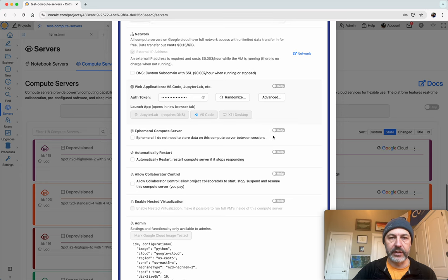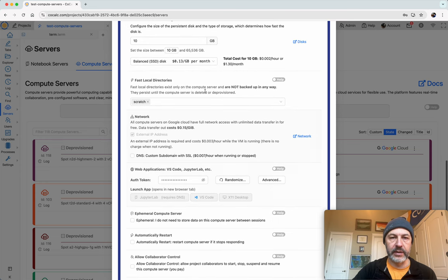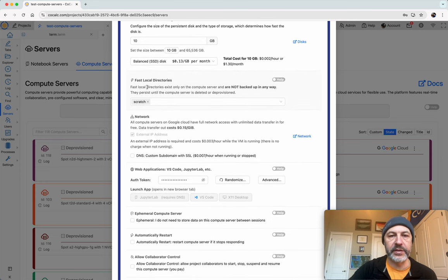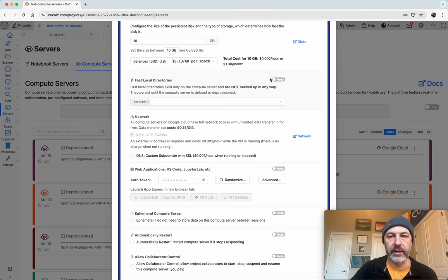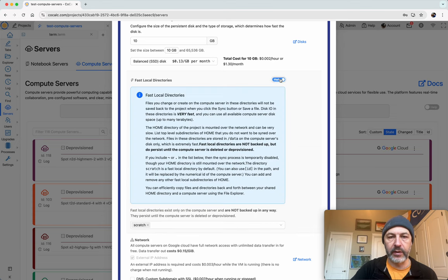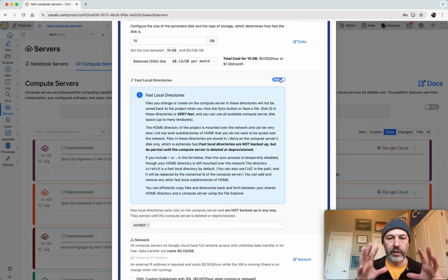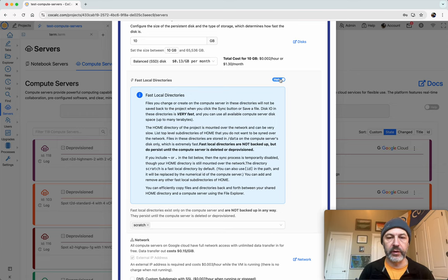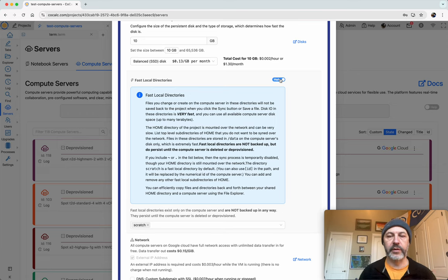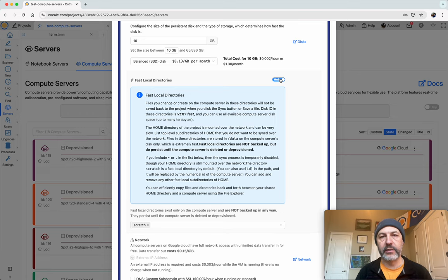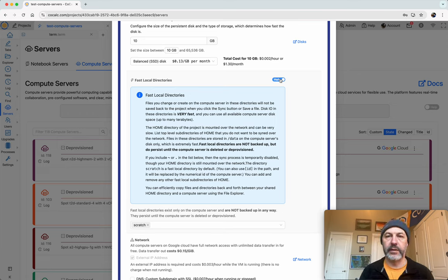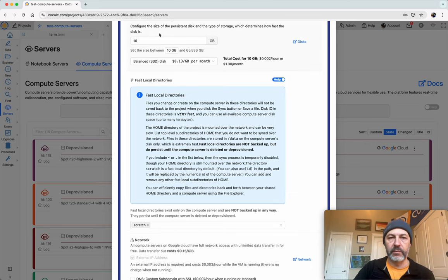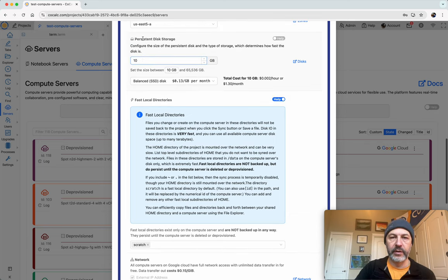So the key thing to look into is the section in settings labeled fast local directories. Basically, as explained in the help, these are directories that are available directly on the compute server. They're not mounted over the network. The home directory on a compute server is mounted over the network from CoCalc.com, so it can be slower and the disk space is very limited.